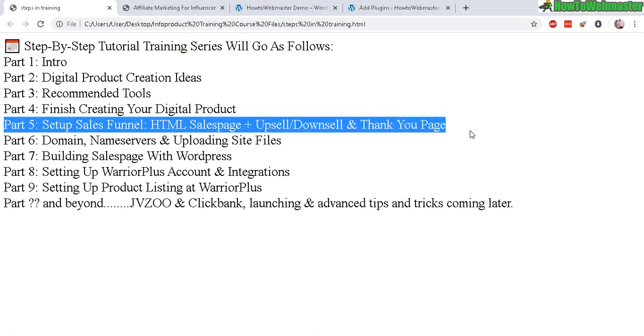I have already showed you how to build your sales pages, upsell pages, downsell, and thank you page with HTML editing.